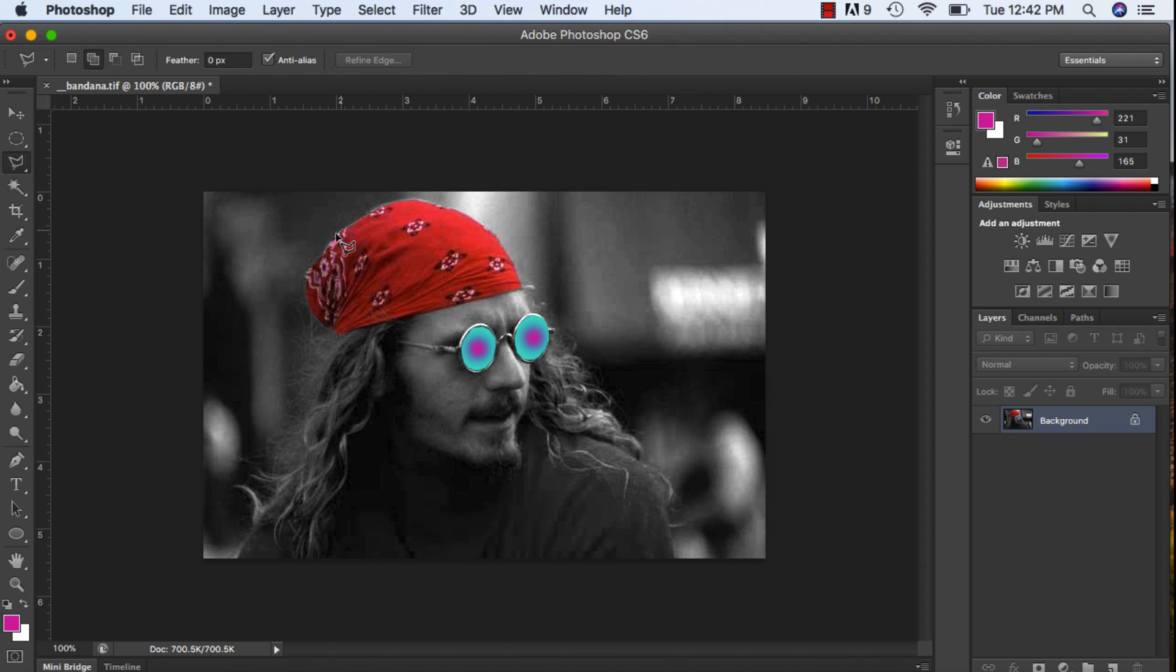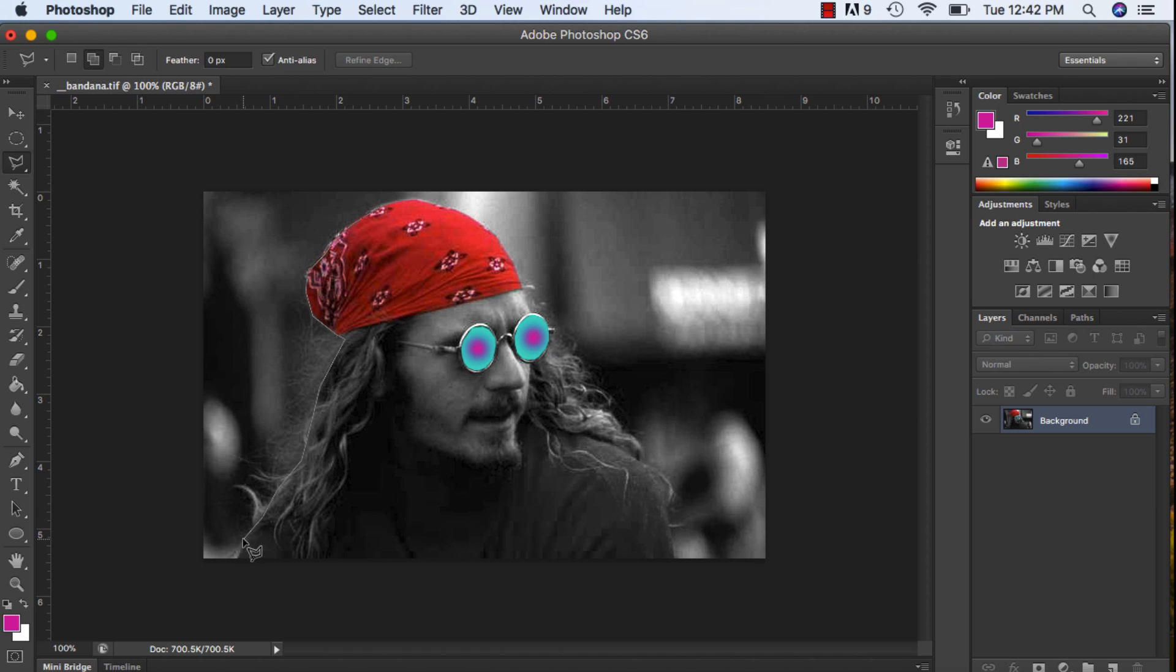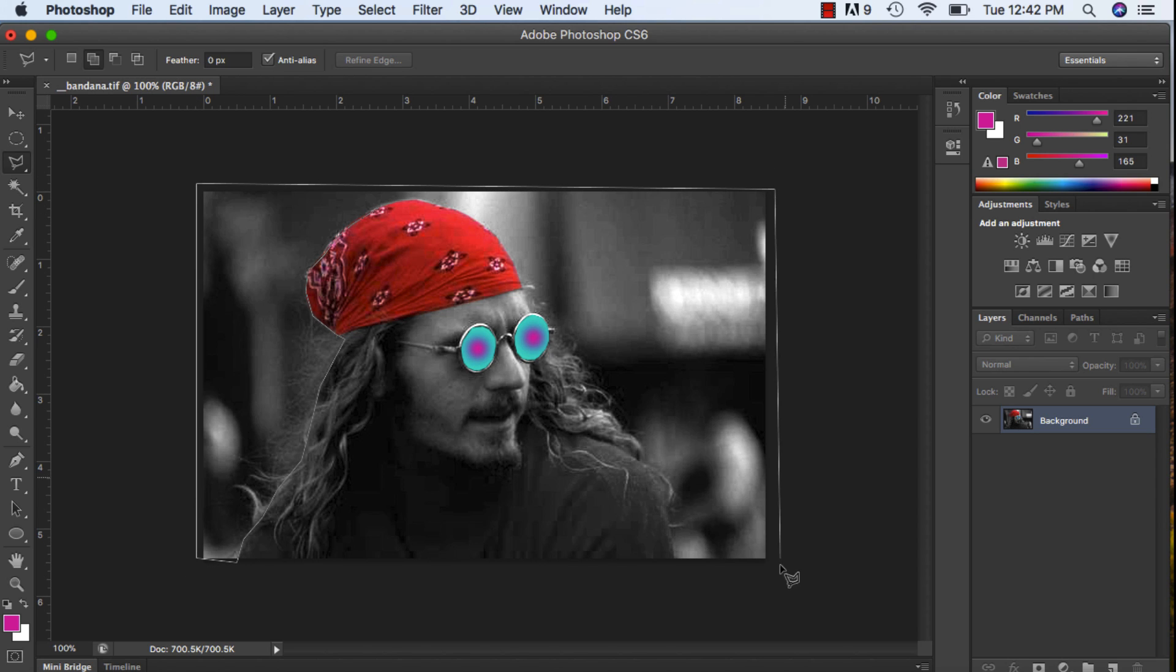So I'm just going to go around this man and I'm just selecting outside of the canvas, just to make sure that everything on the canvas is selected.